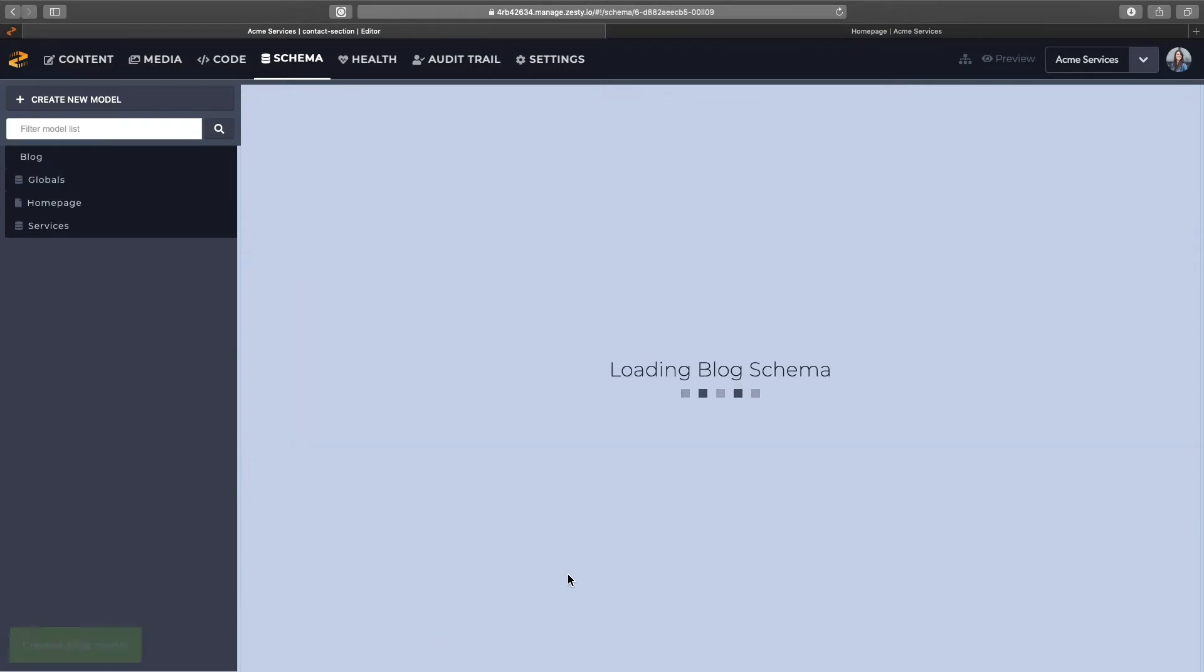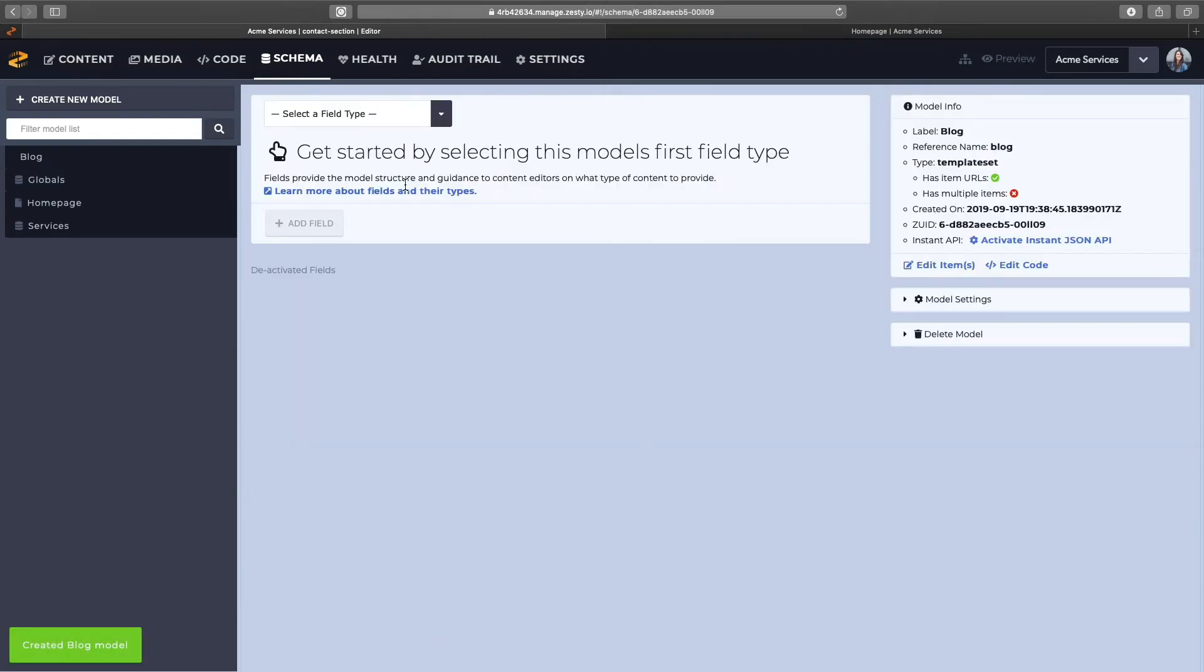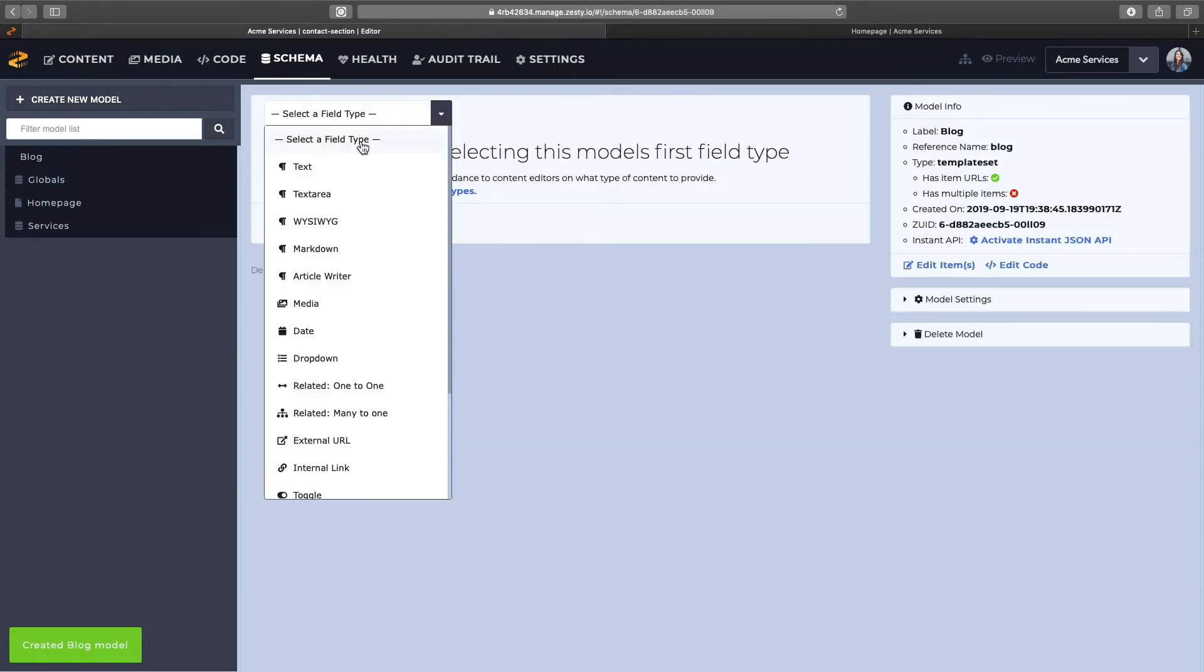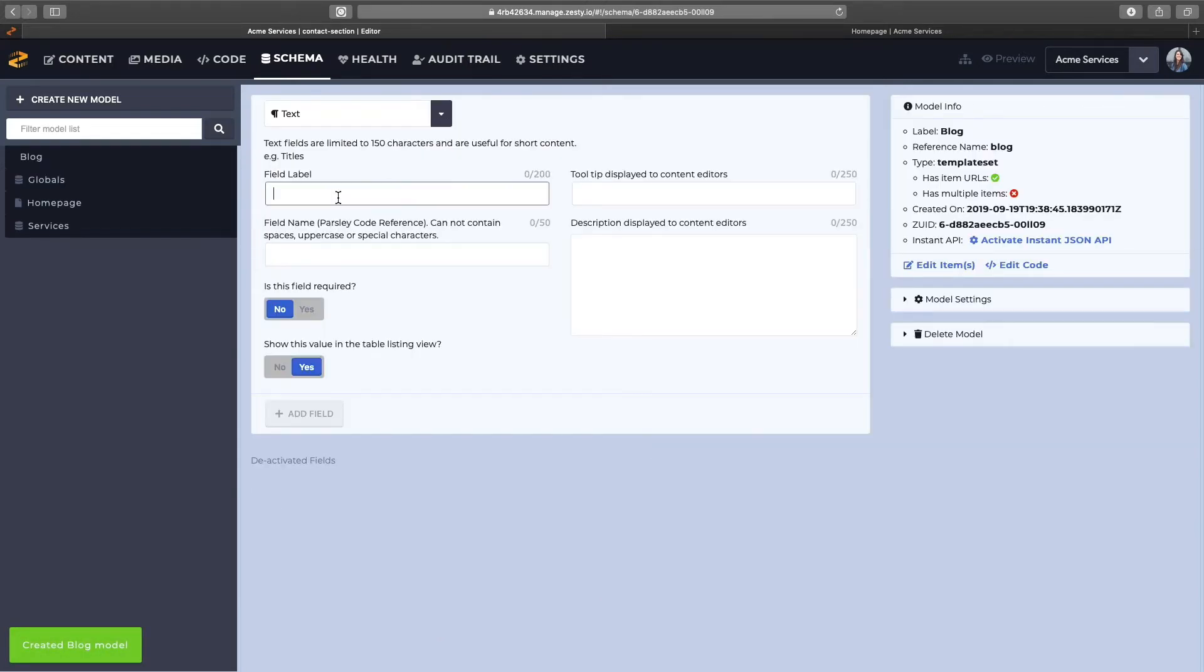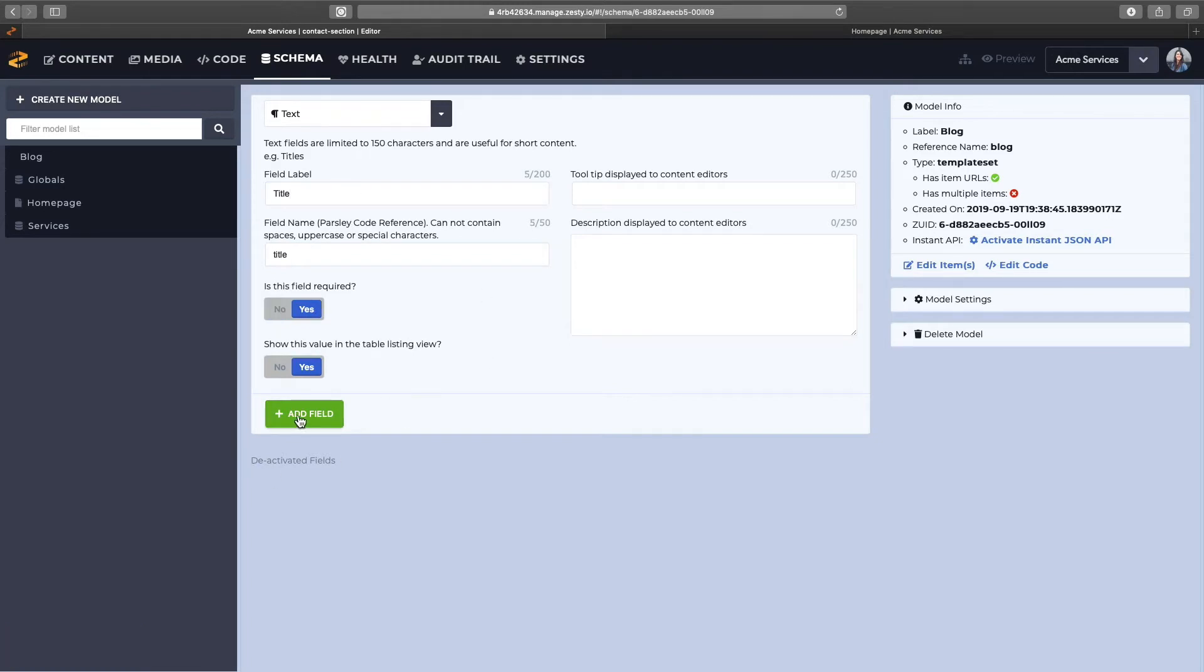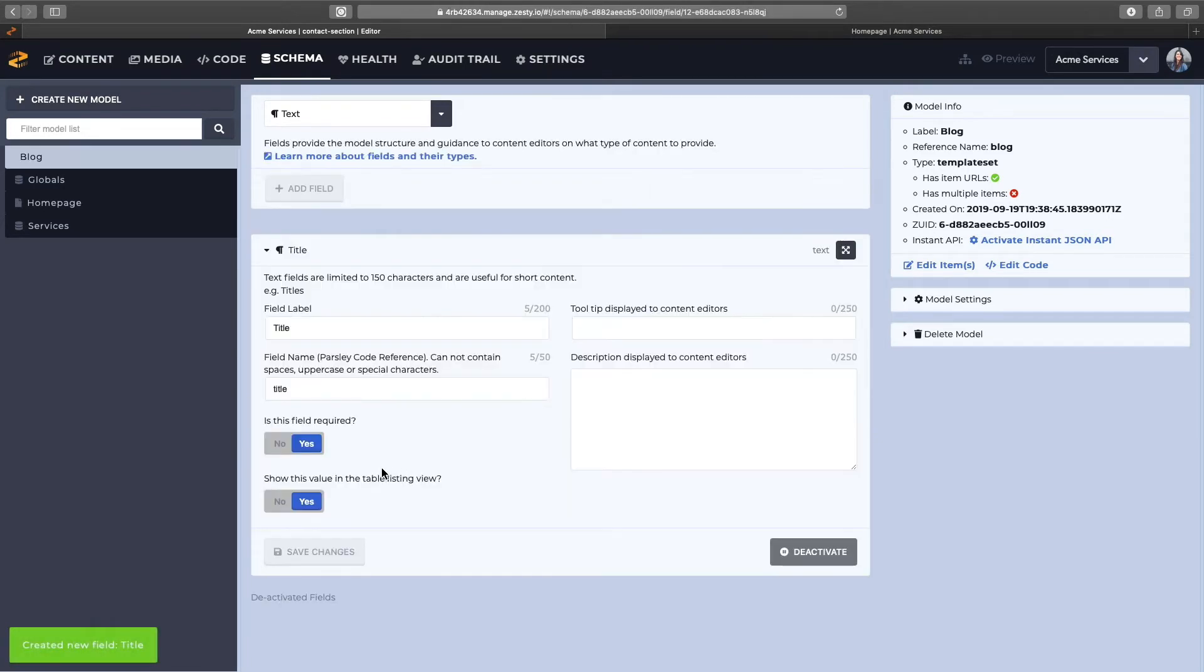We really only have the one field, the title field here. Everything else is dynamic, so I'll make that required, and that's it for the blog page.